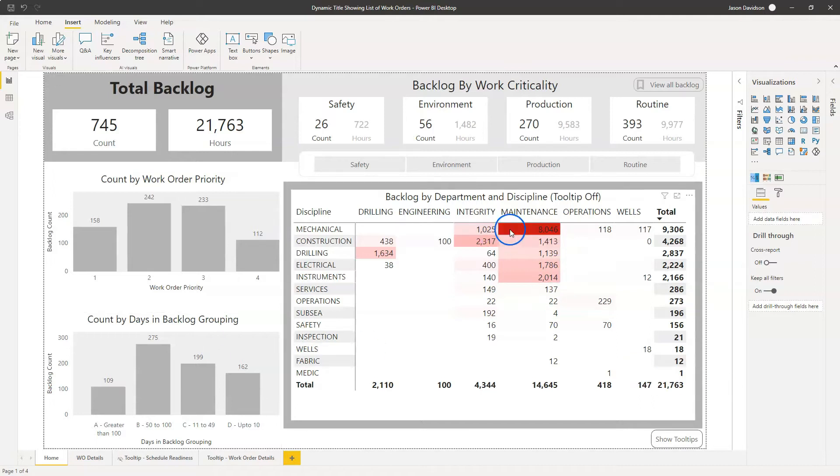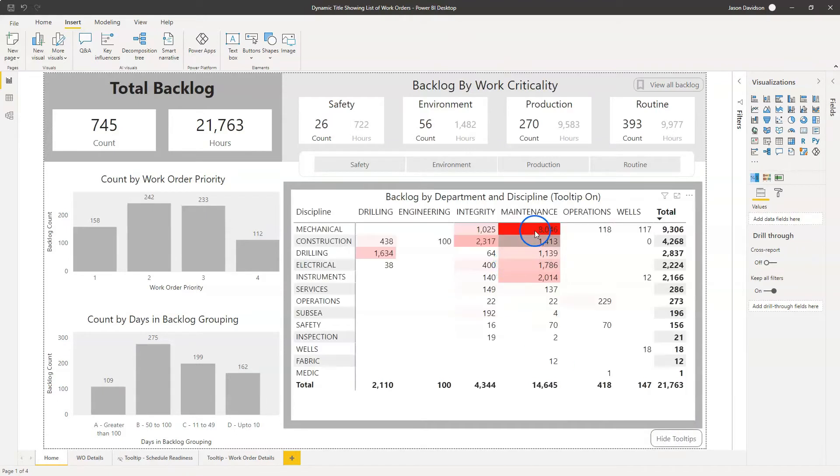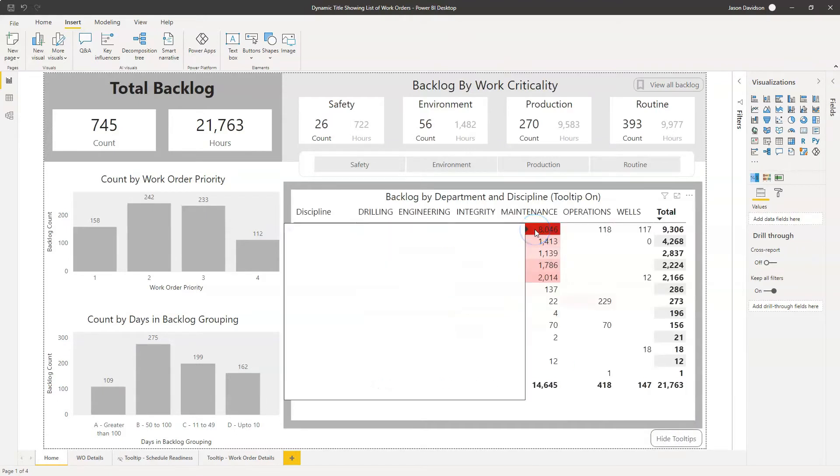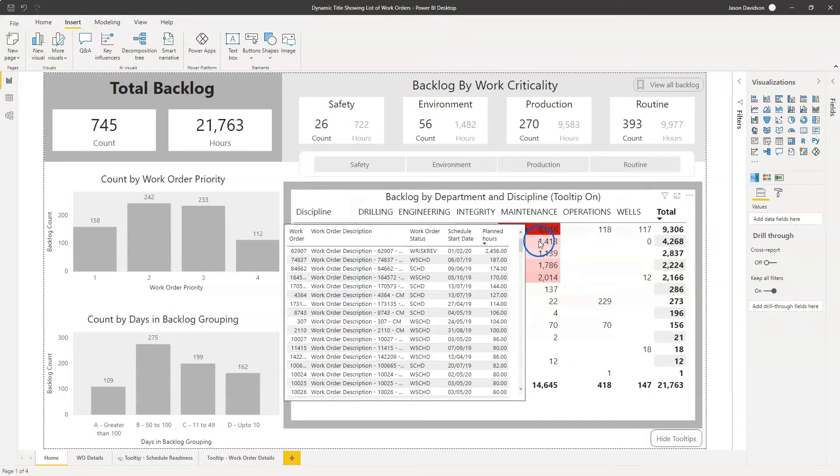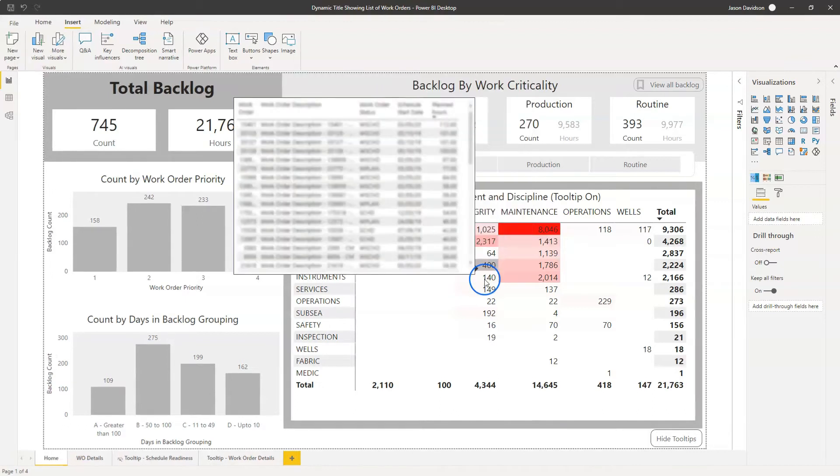So if I hover above here, we can see that we've got a list that pops up with the work orders. But what I want is a title on this and I want to see the title contain the number of work orders that are shown in the list.